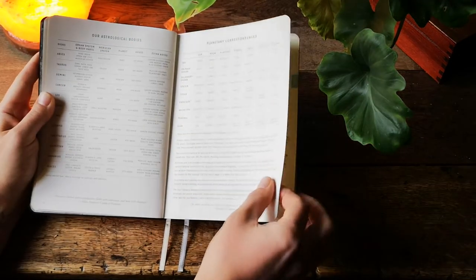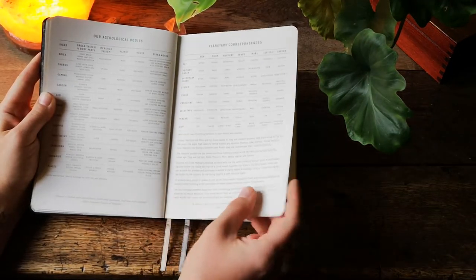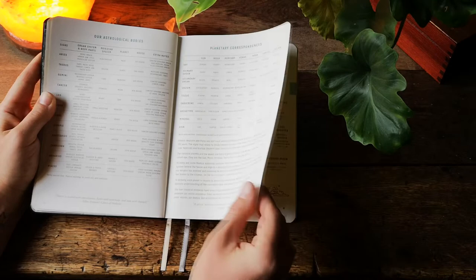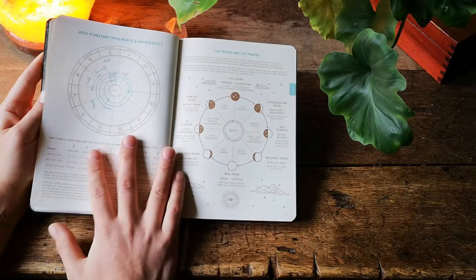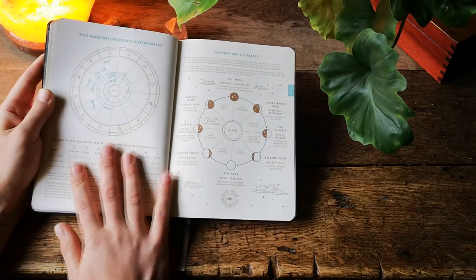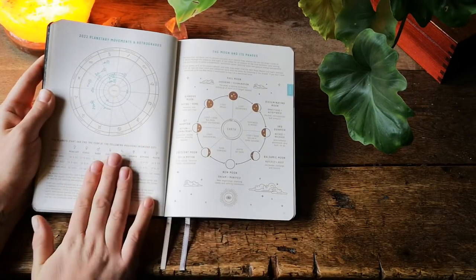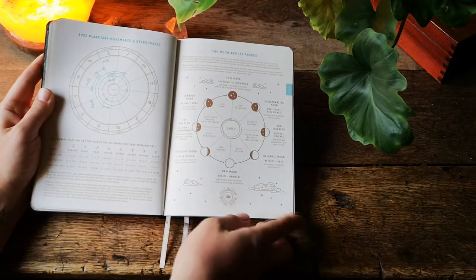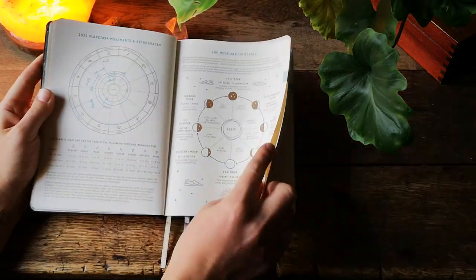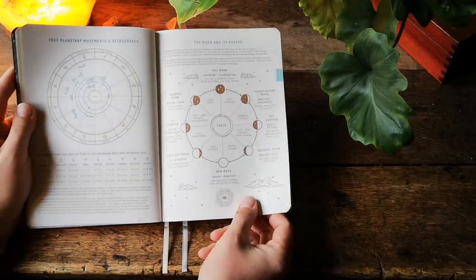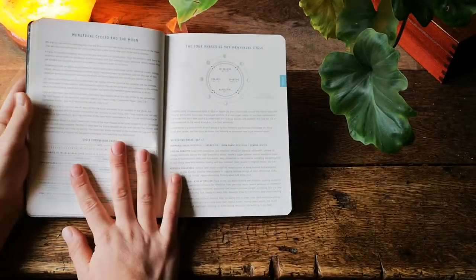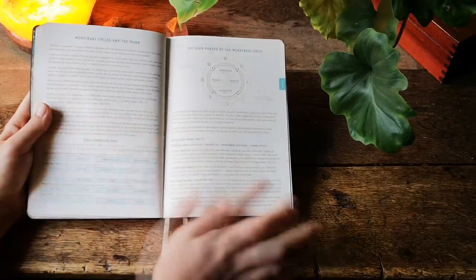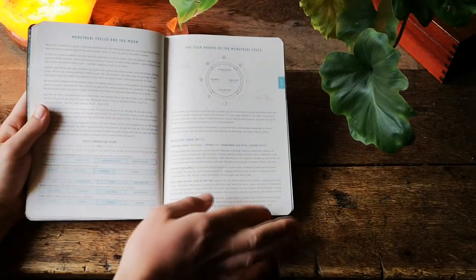There we have astrological bodies, correspondences, movements and retrogrades for a year, more on the moon magic and menstrual cycles.